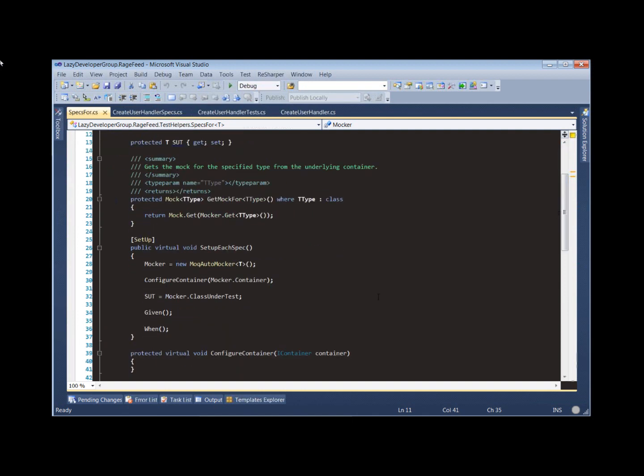What that allows us to do is leverage StructureMap to create our class under test, and StructureMap is going to take care of substituting mock objects for any dependencies that our class has.